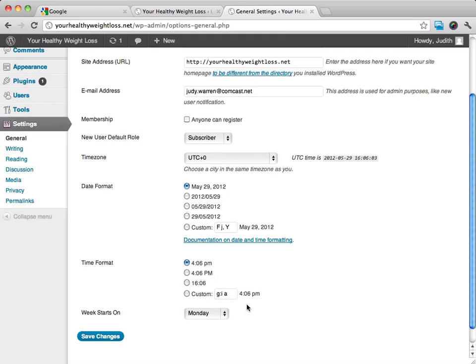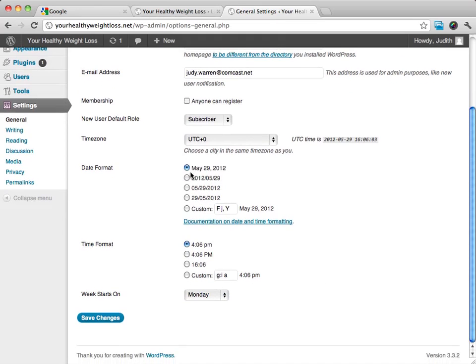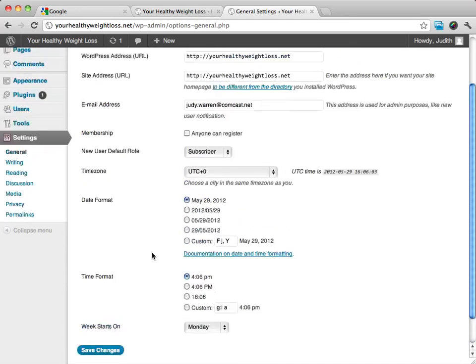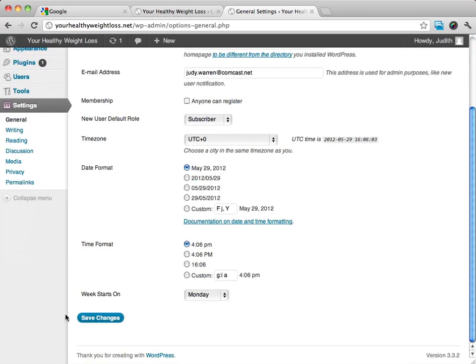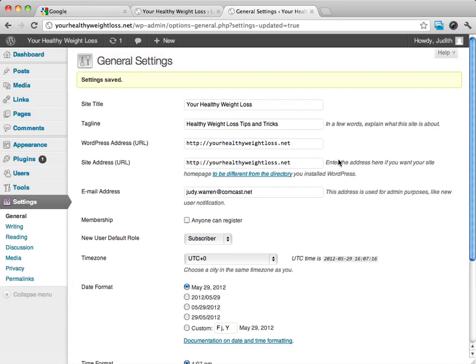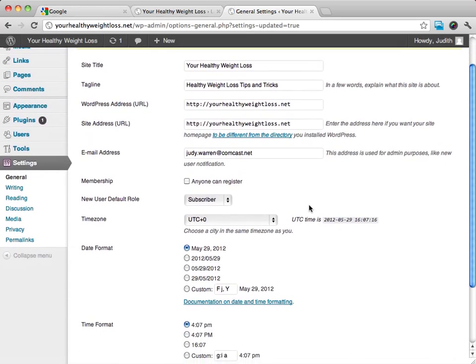Generally, I don't do much with that. I don't do much with the time either. Once you're happy with this, you're going to go ahead and click on save changes. What's really important with this...